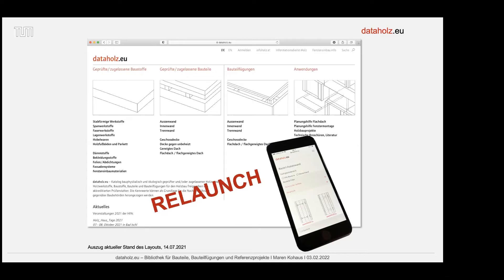Das Forschungsprojekt wurde hier an der TU München vom Lehrstuhl Holzbau und Baukonstruktion von Professor Winter betreut als Bauingenieur, und bei den Architekten von der Professur Entwerfen und Holzbau mit Professor Kaufmann, gemeinsam mit den österreichischen Kollegen von der Holzforschung Austria.